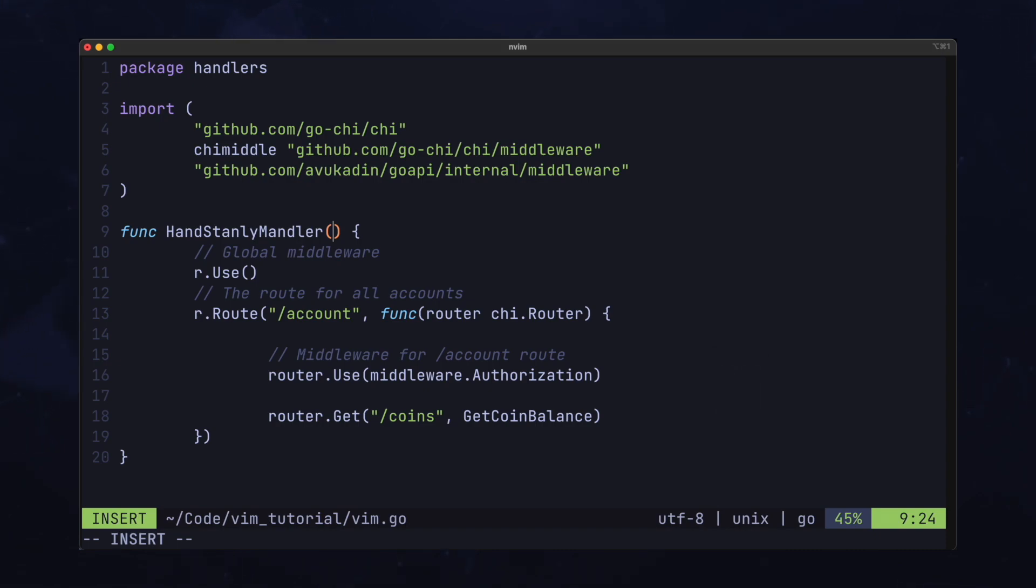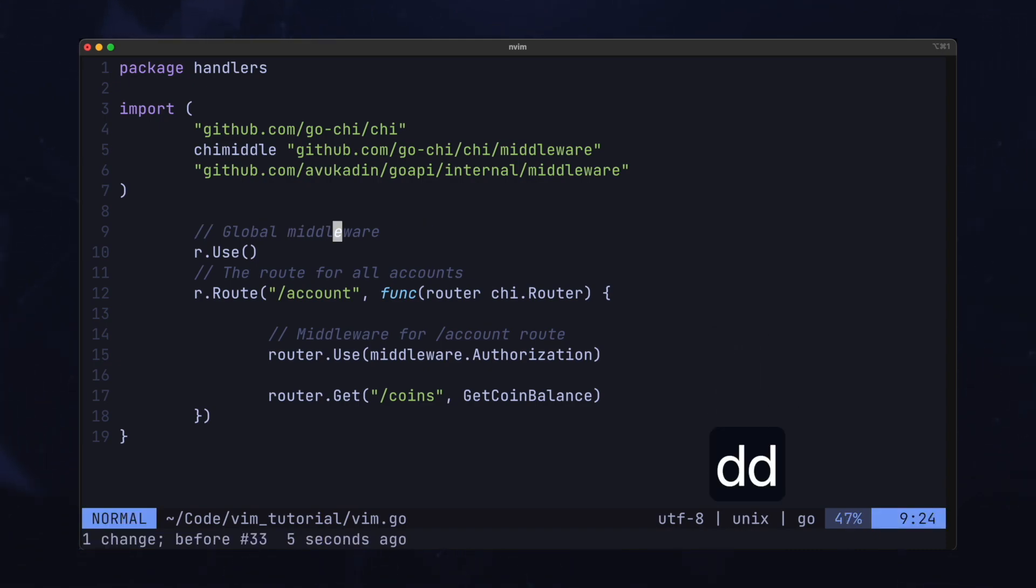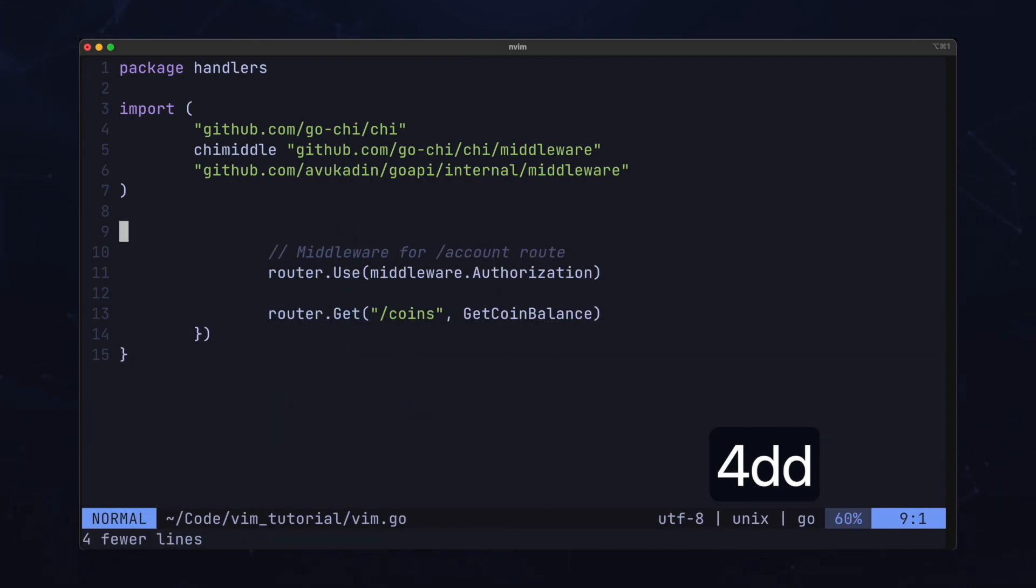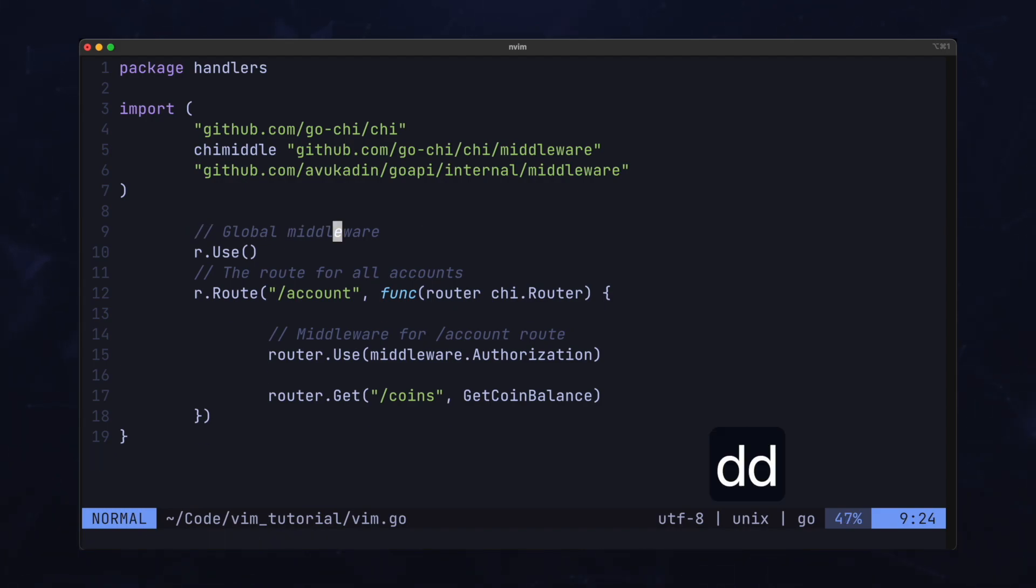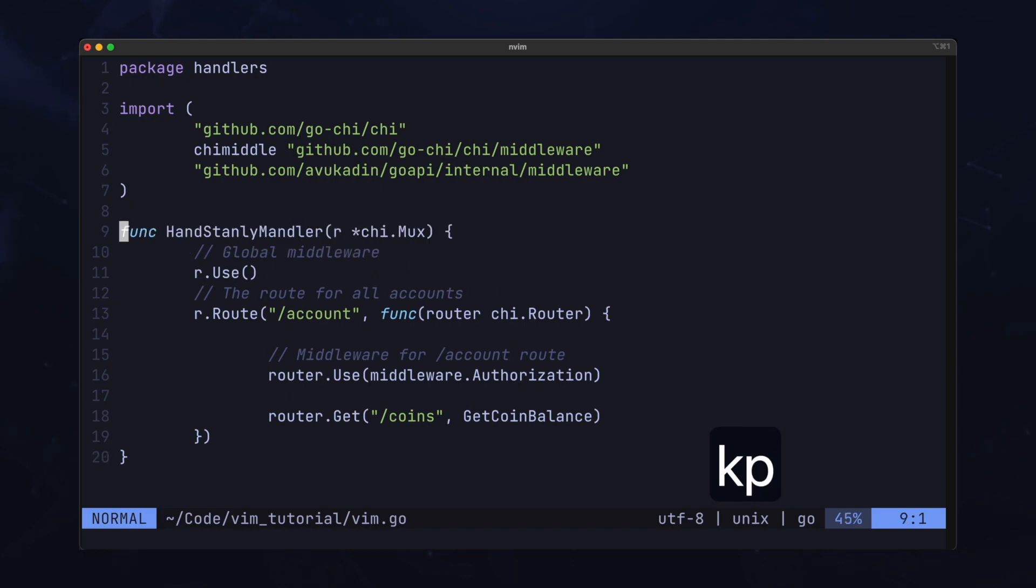You can also delete the current line with DD. Or even delete the next four lines with 4DD. Same thing applies with CC. Note that when you're deleting or changing these lines, you're also copying the code into the register. This is kind of like the clipboard. Then from normal mode, you can press P and paste anything you've deleted.